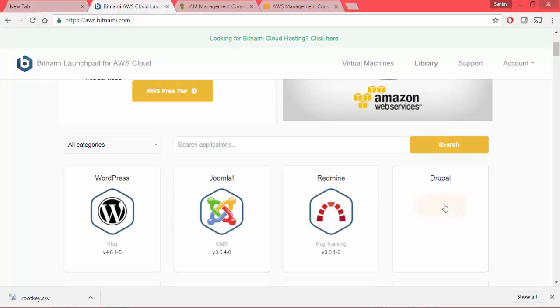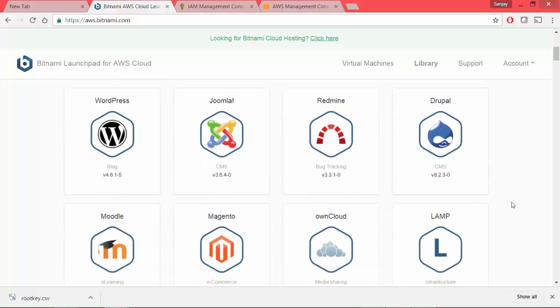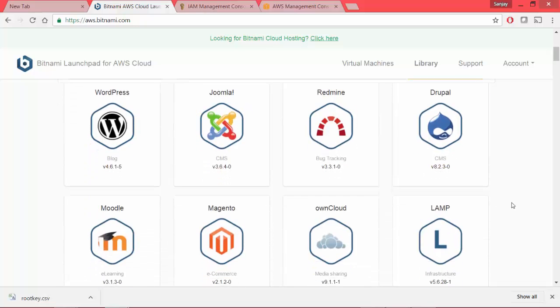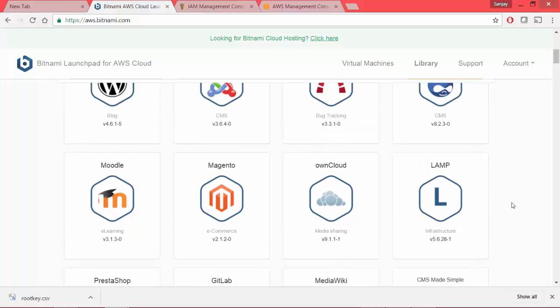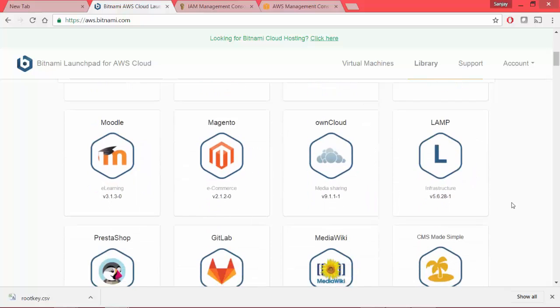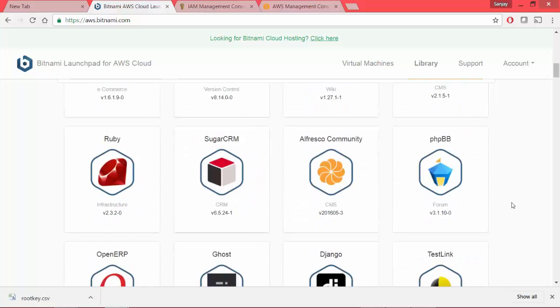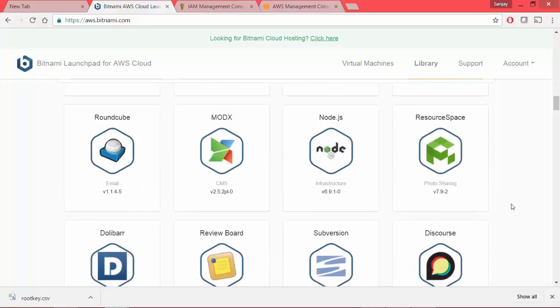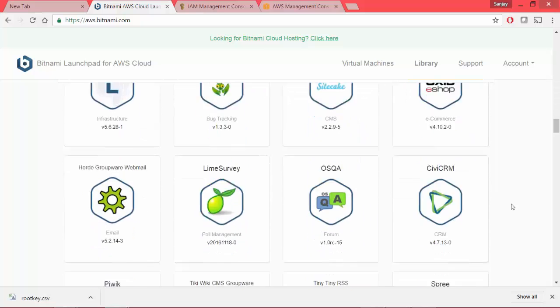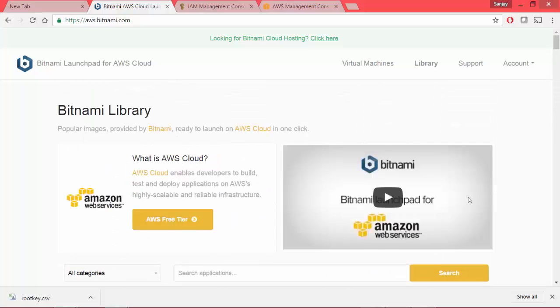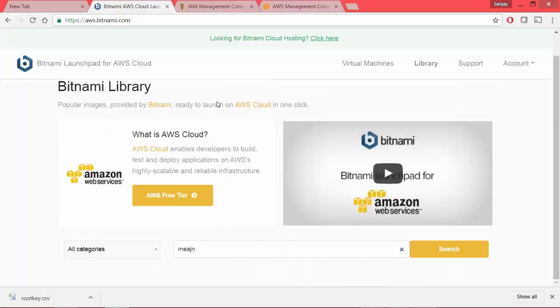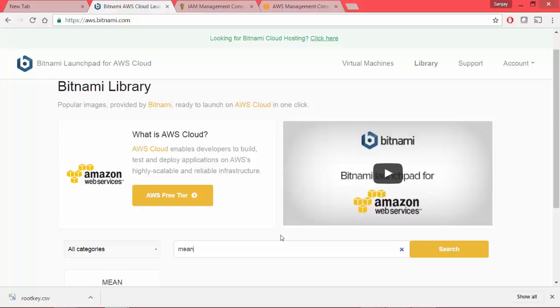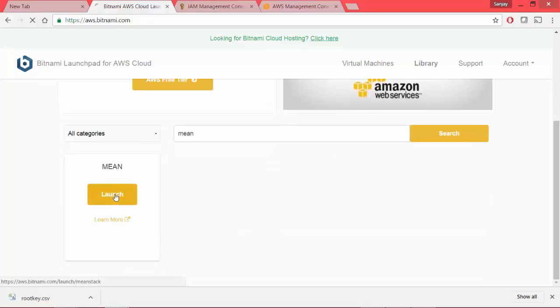So it brings me back to the Bitnami page but now it has association with AWS. These are all applications that you can launch through Bitnami, WordPress, Joomla, Drupal and so many others. So let's go back and find out where is our meanstack and we have it here. So let me launch it.